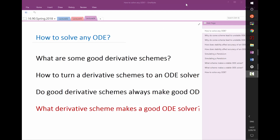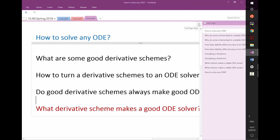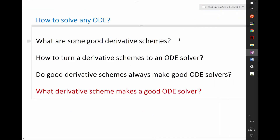That's what we saw last week. We were able to derive a bunch of good derivative schemes algorithmically — we used a Taylor series expansion to analyze the accuracy, and we were able to invert a matrix to derive the most accurate fourth-order scheme. We figured out collectively how to turn each derivative scheme into an ODE solver.